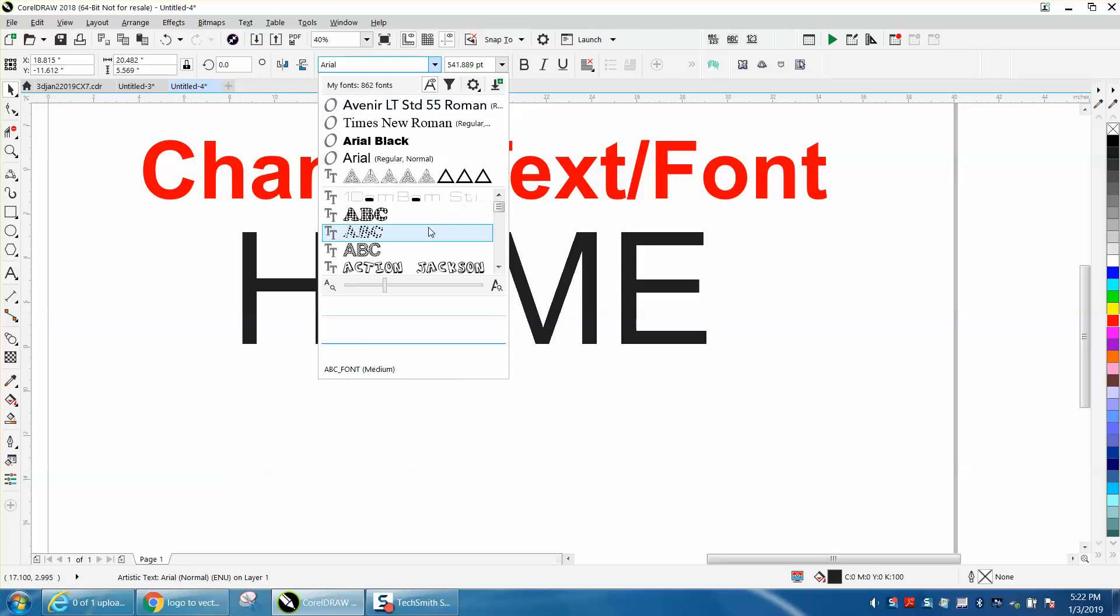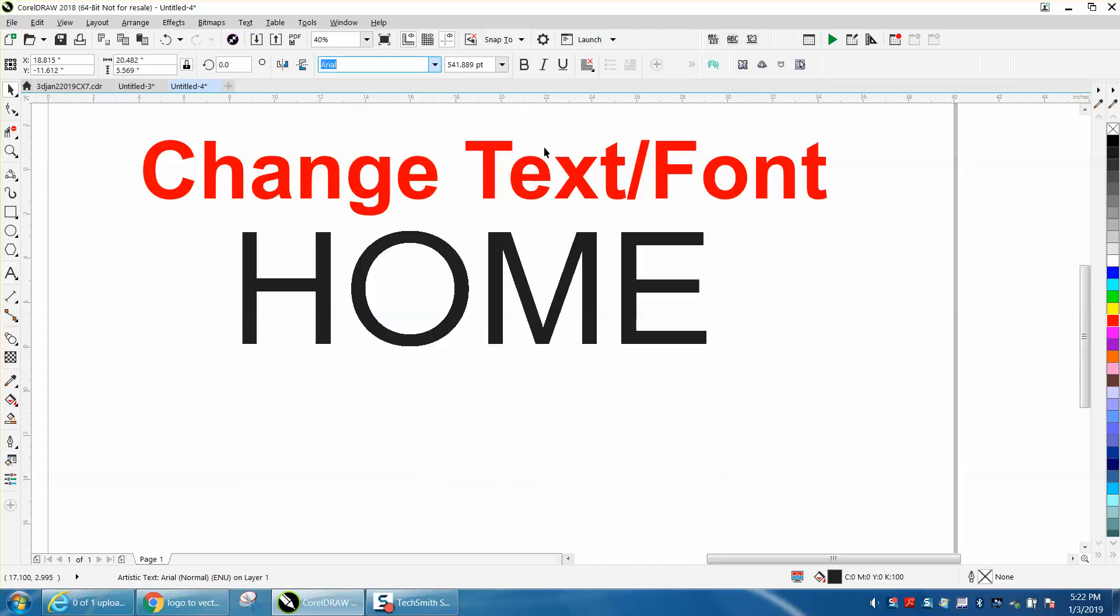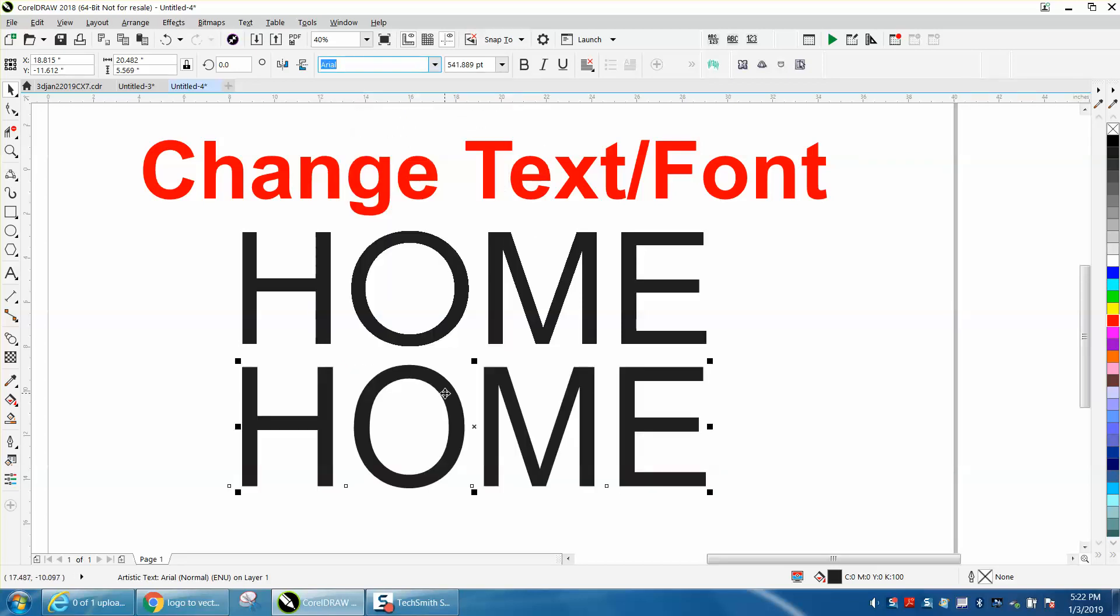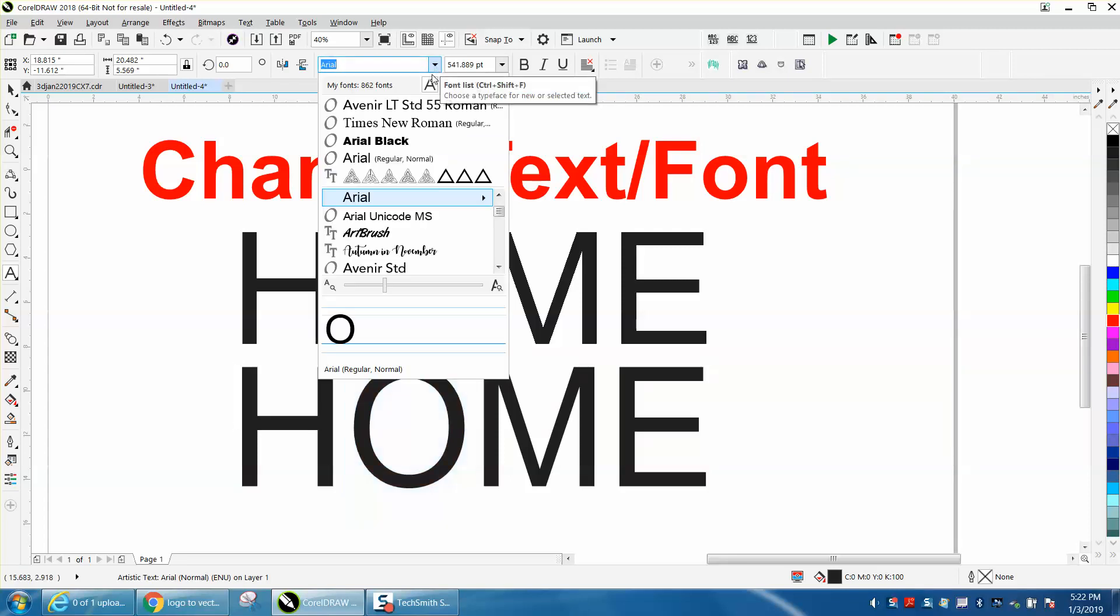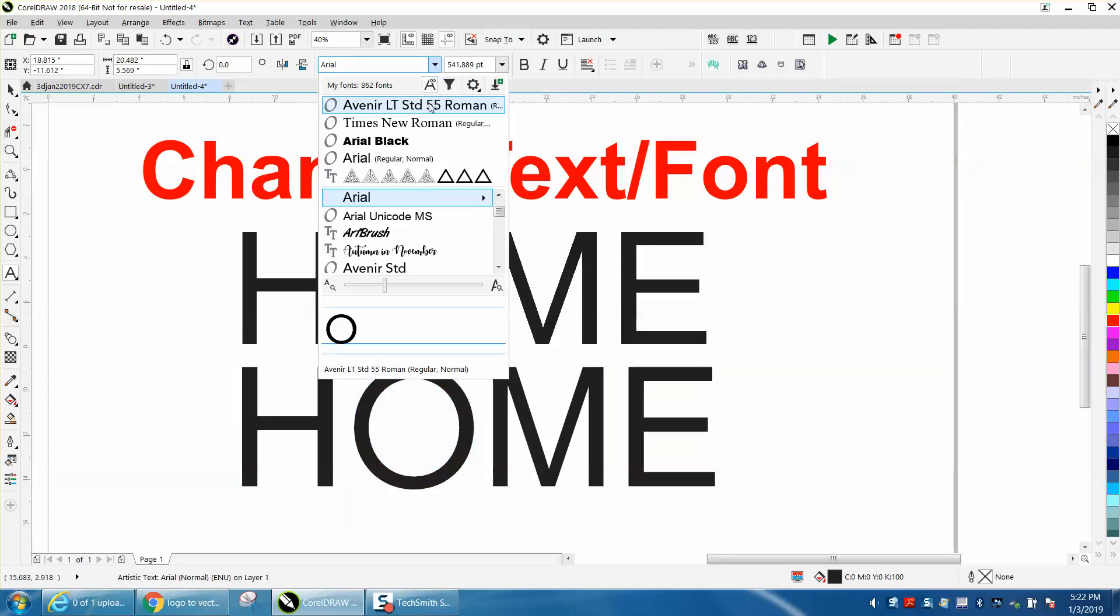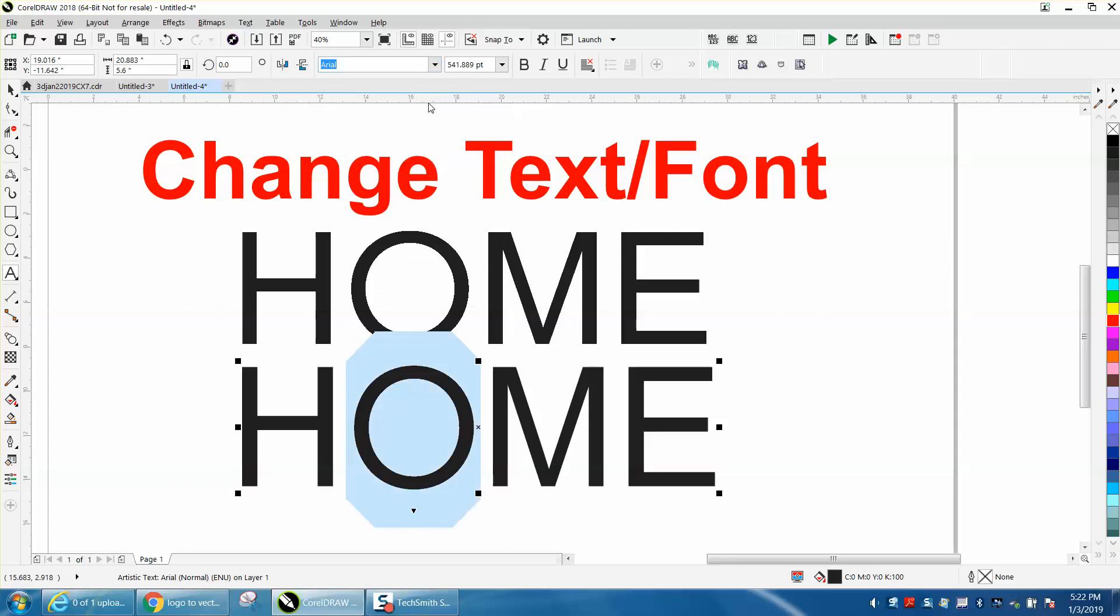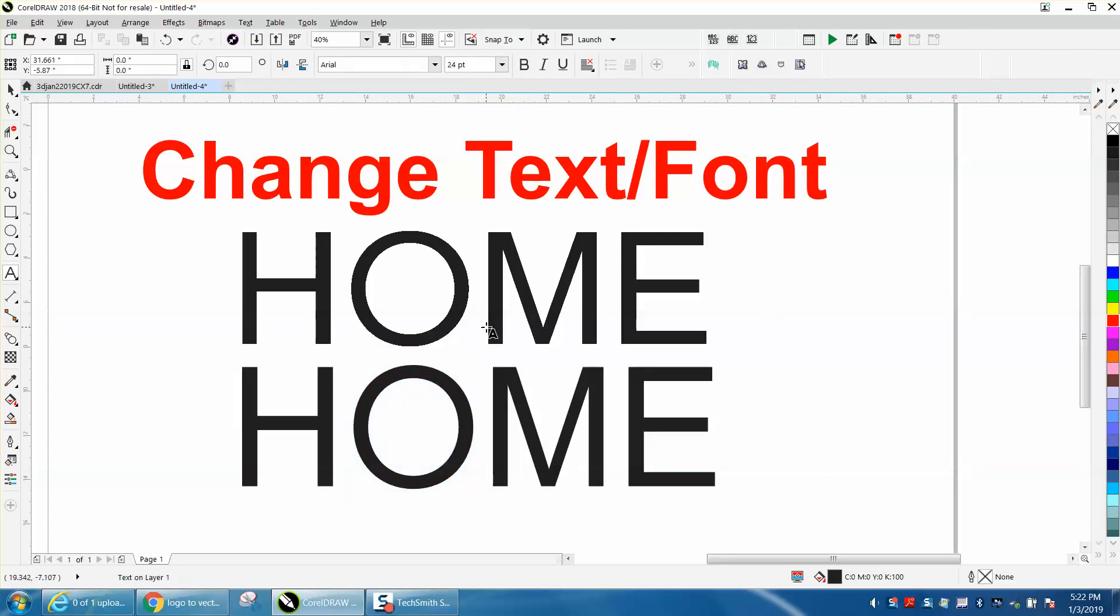Well, you can very easily, if this is your font, just grab your font tool, click on it, and just highlight that one letter. Go up to your fonts and change it. And now, it made it a little bit bigger, but it's still a text or still a font.